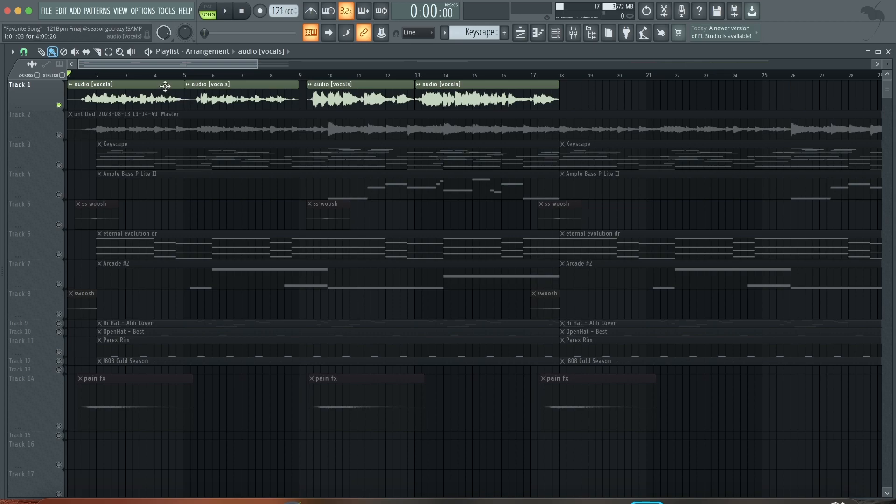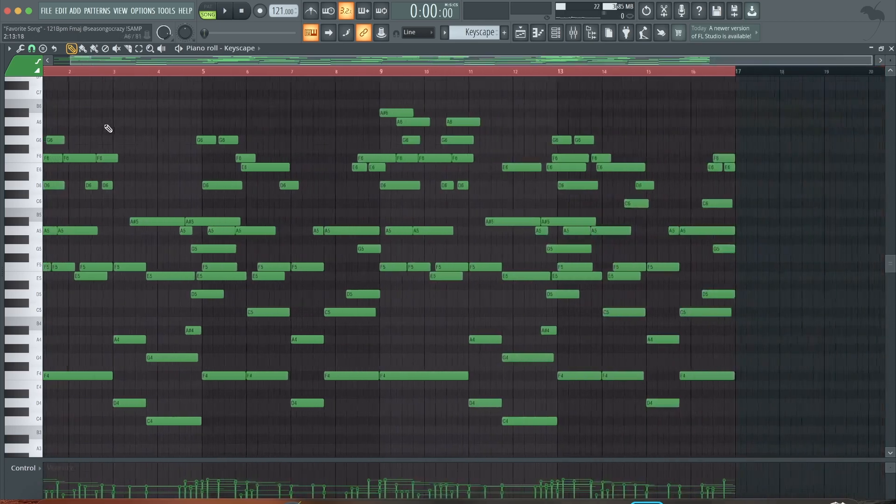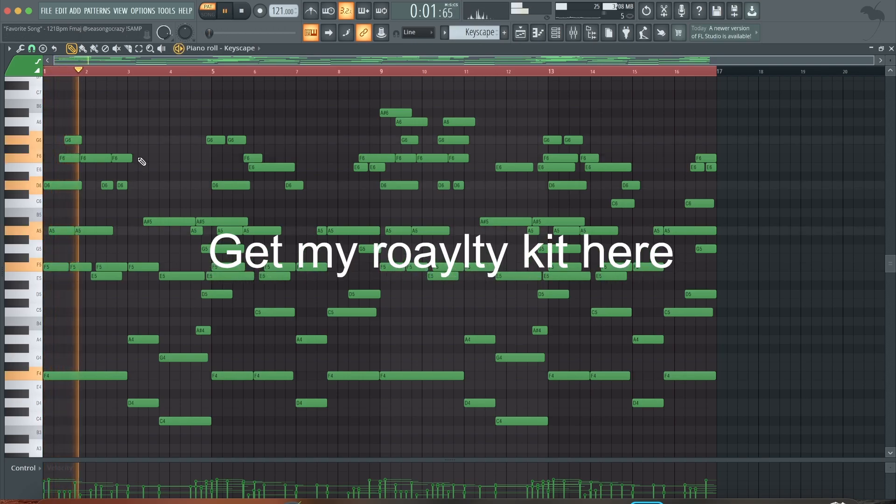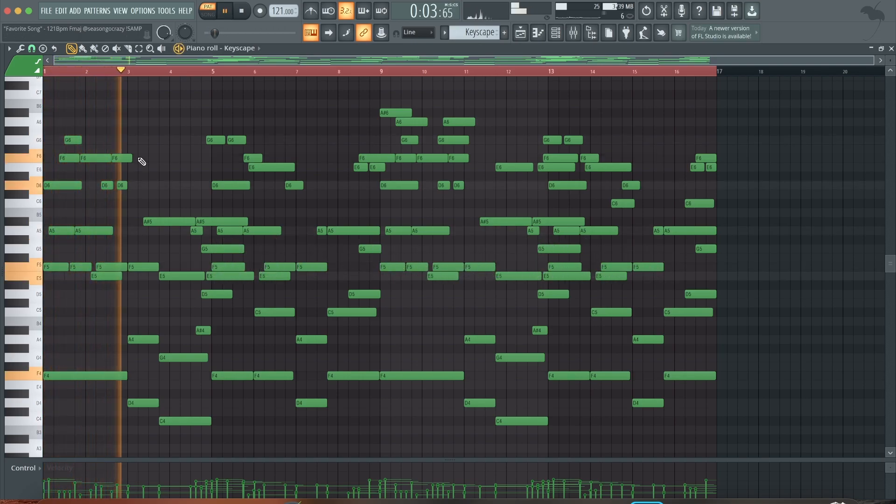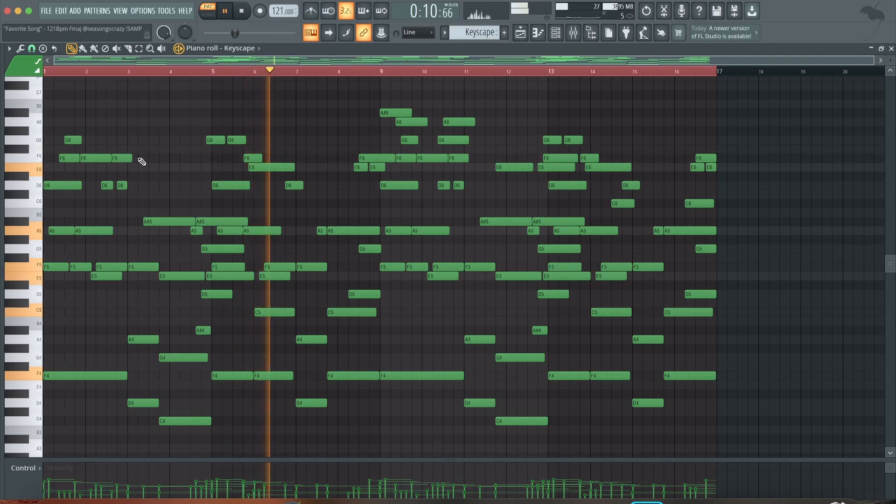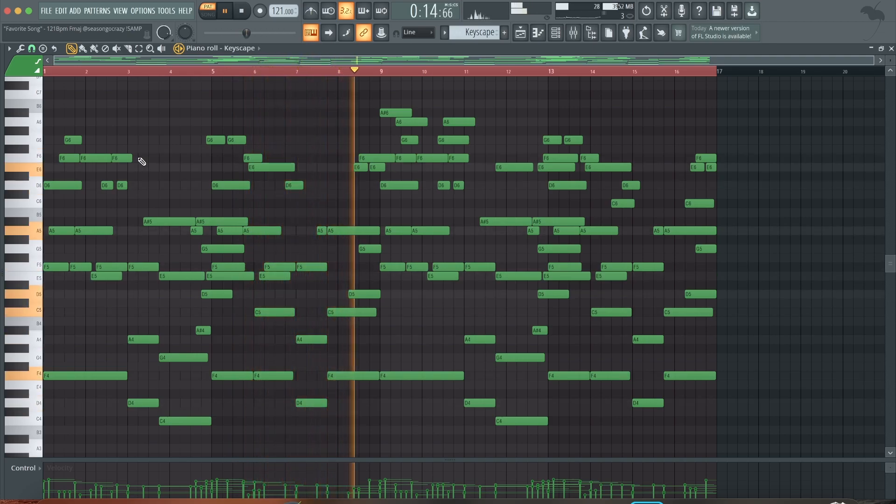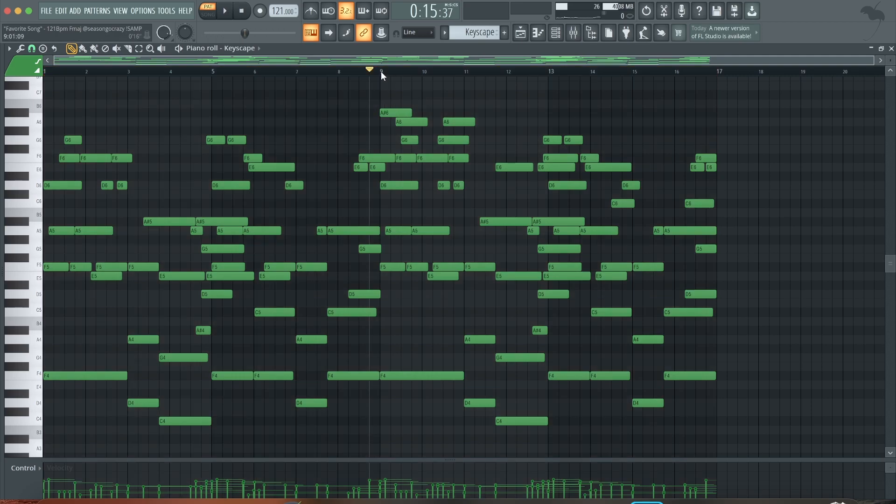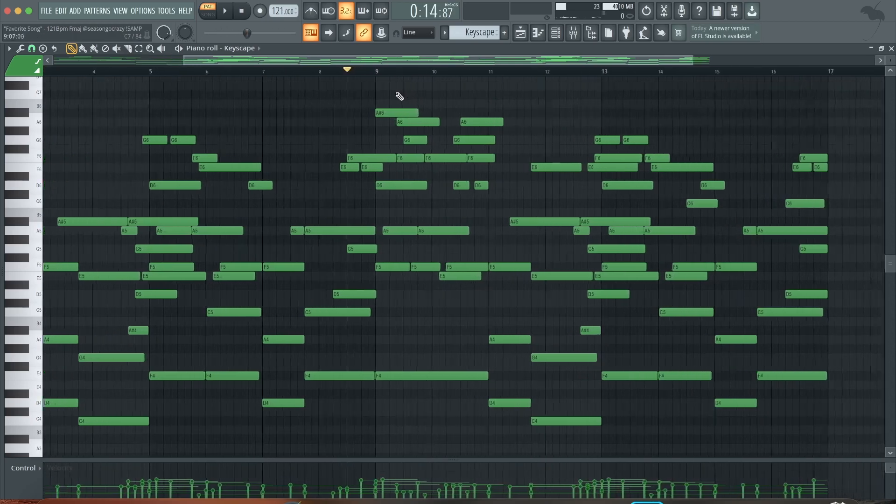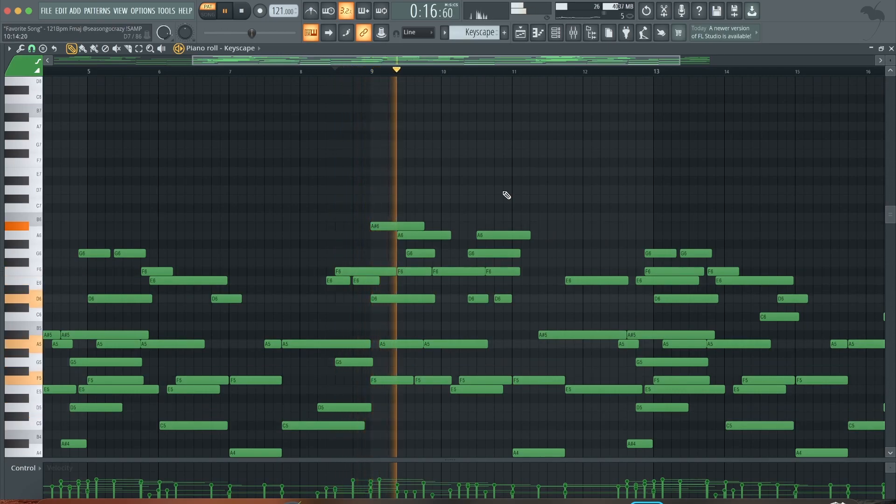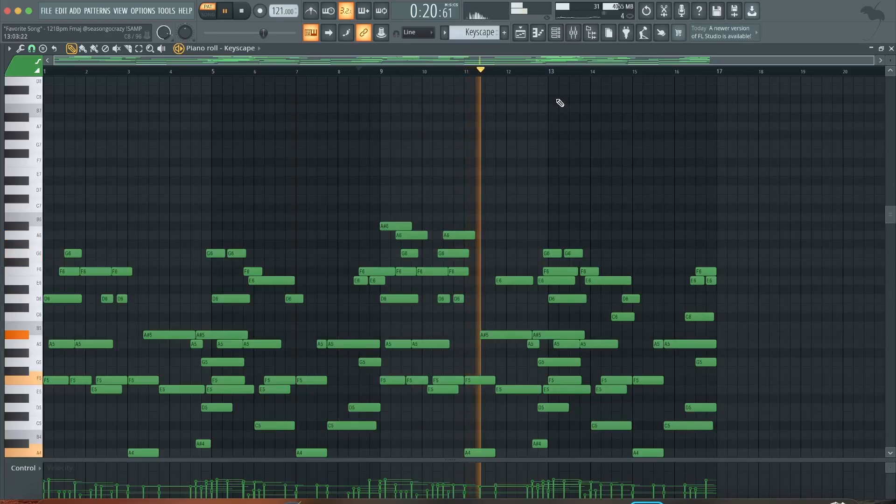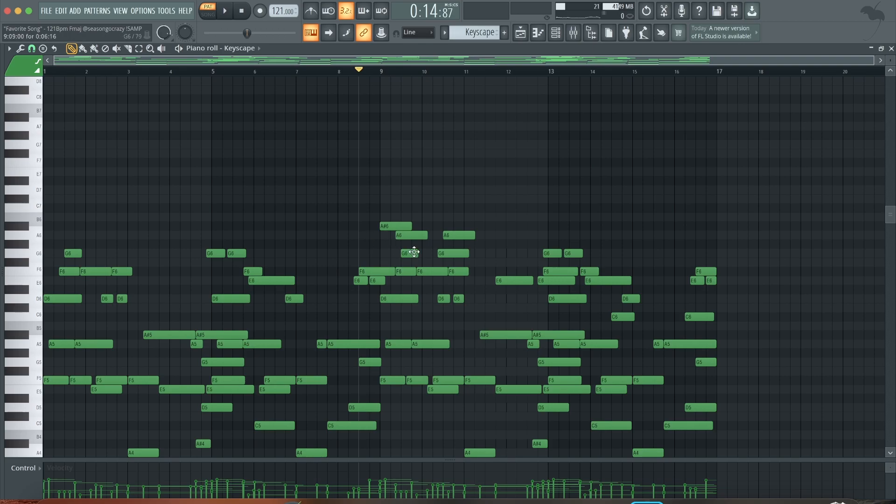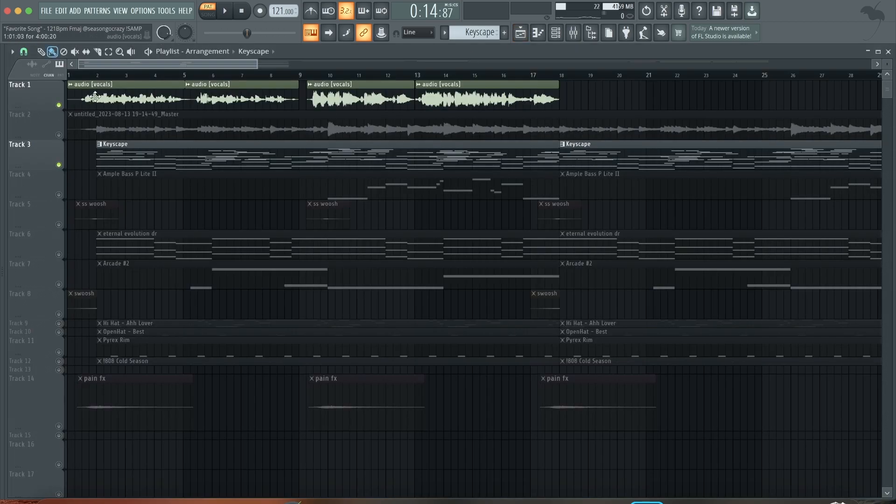Then I just laid this piano pattern. I used the Keyscape. Usually I make an eight bar pattern and then I just copy it and paste it here. But I usually add some top lines here, like a couple of notes right here, just to give it a bit more fullness. So together it sounds like this.